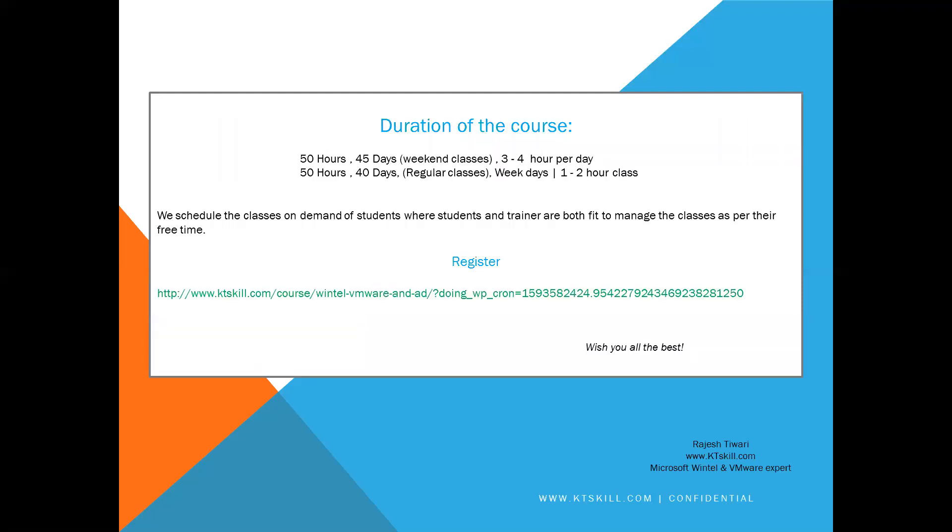The duration of the courses is 50 hours, 45 days weekend classes where we run 3 to 4 hours per day, and 50 hours, 40 days regular classes on weekdays where we run 1 to 2 hours per day. We schedule the classes on demand of students where students and trainers are both fit to manage the classes as per their free time.